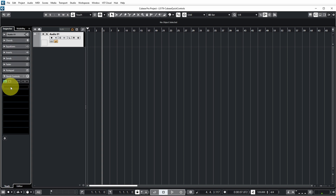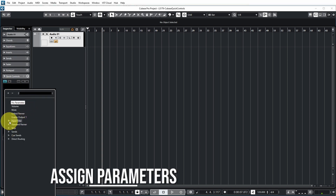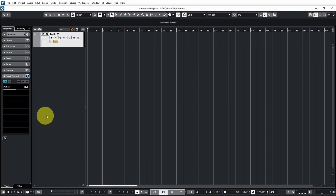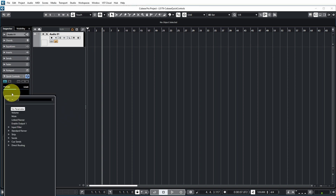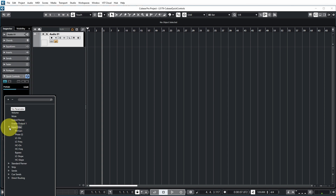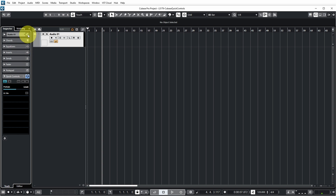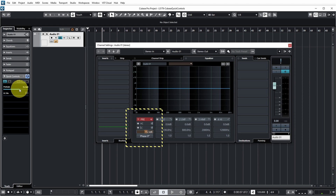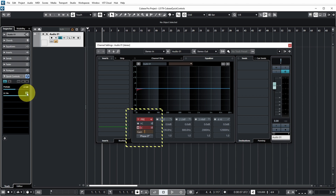If you click in the first slot, you get an expandable list of all the parameters that you can control. Maybe you always want to use the first control for gain staging your track, so you can link it to pre-gain. The next one could be that you always want to add a low-cut filter on your track, so you can add a Quick Control linked to low-cut filter on. If you now open the channel settings on this track, you can see that if I vary the pre-gain, it also changes in the channel settings. And if I enable the low-pass filter, you can see that it also gets enabled in the channel settings.